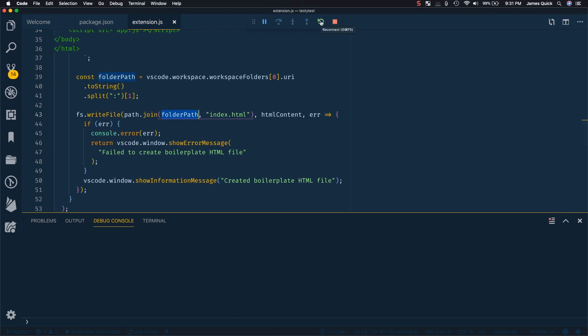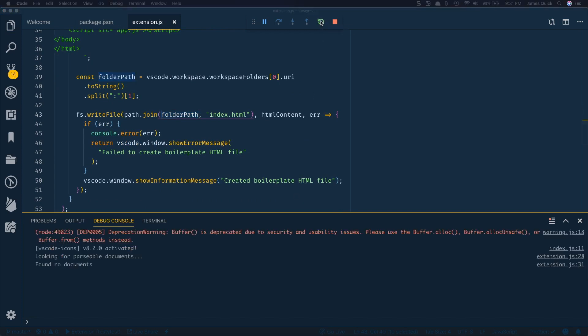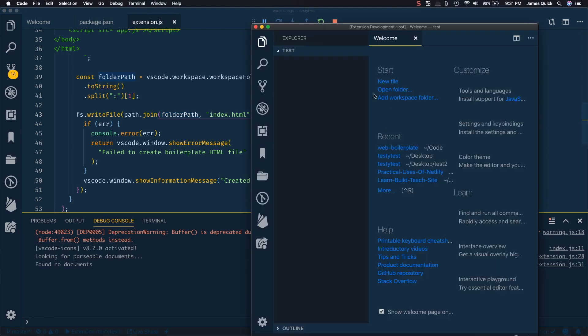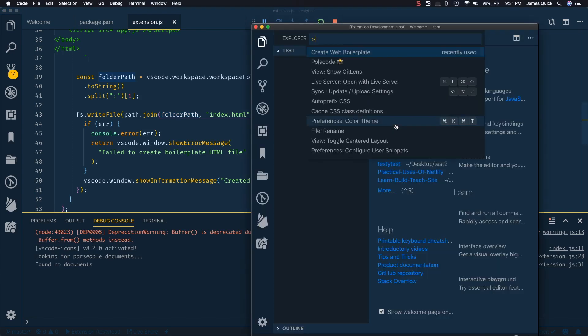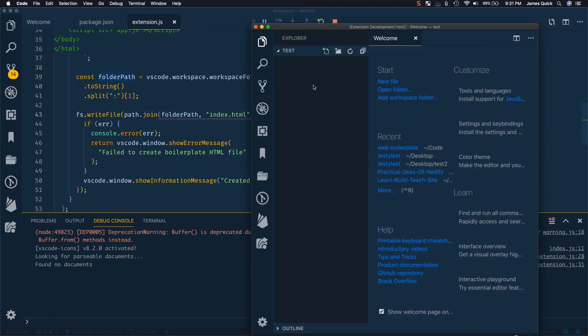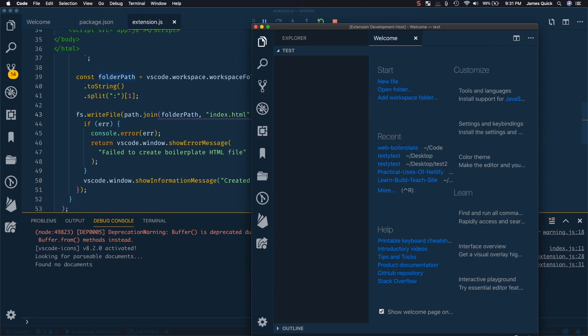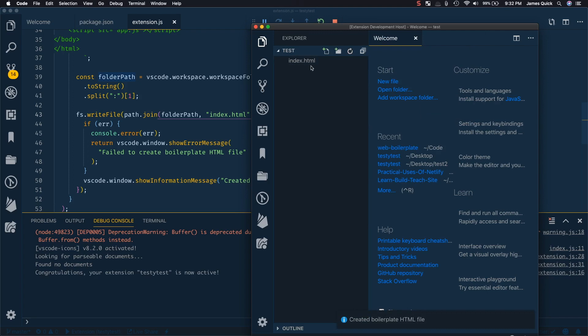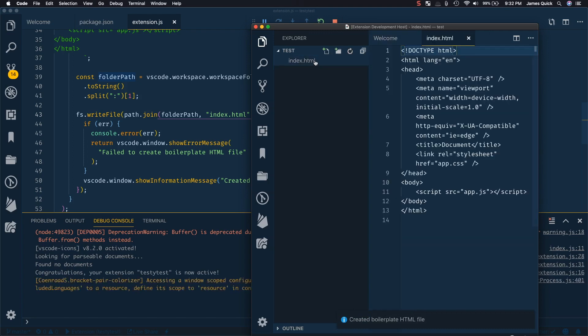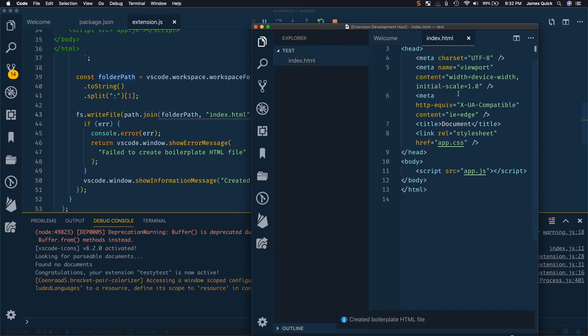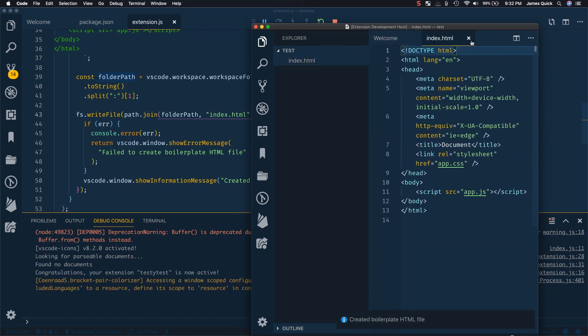So we've got that saved. Let's restart our extension. Let's open up the test VS code here. And I've noticed I opened up a test folder here, so we're ready to go. And then let's try create web boilerplate and it creates that HTML file with that code in it.